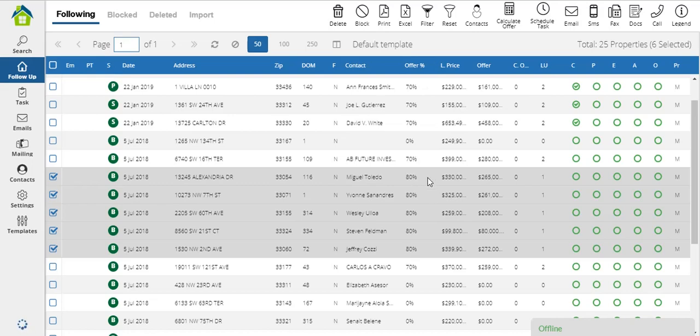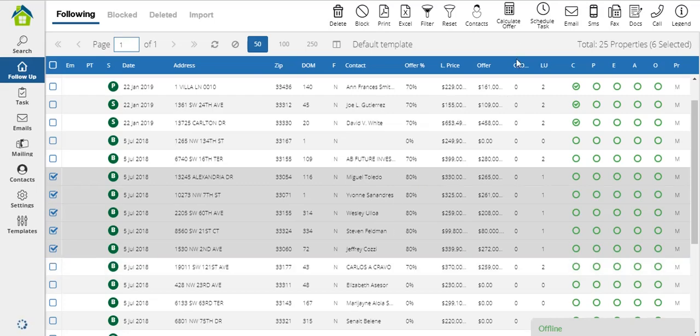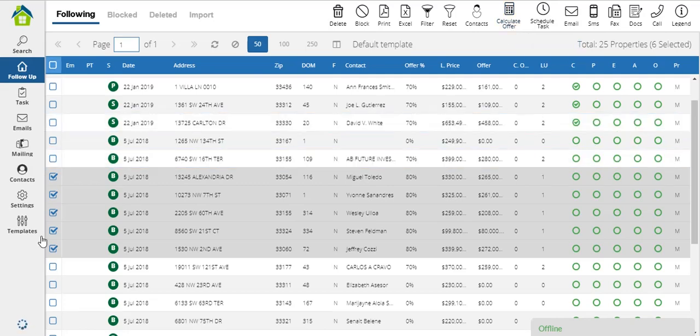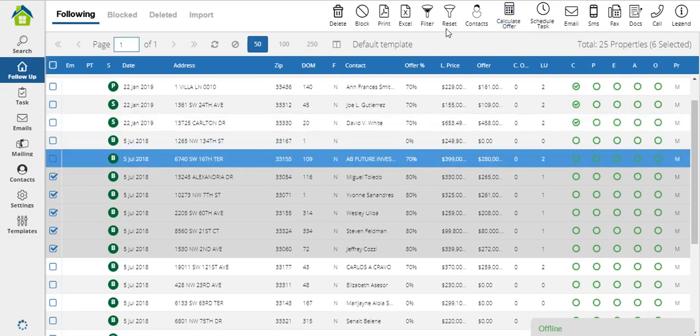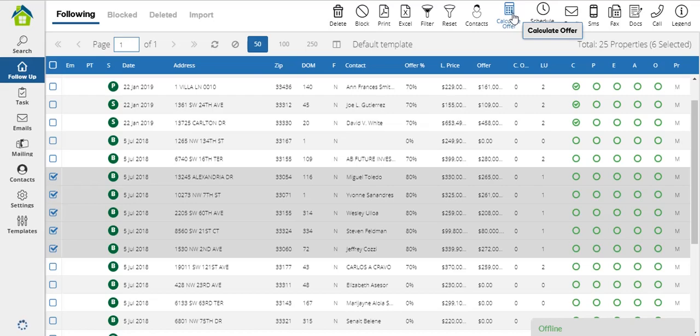You can go ahead and change this if you want. If you don't want to offer the 80% anymore, but you want to offer the 75%, the 65%, you simply select the properties again, click on calculate offer again, and do exactly the same procedure as before. Remember that there is no limitation on how many properties you can select in order to use this button. Just please pay attention that the properties are listed for sale.